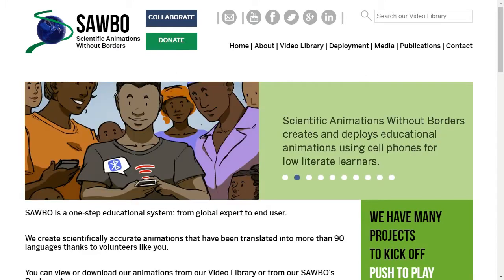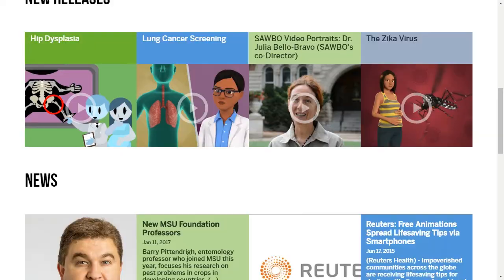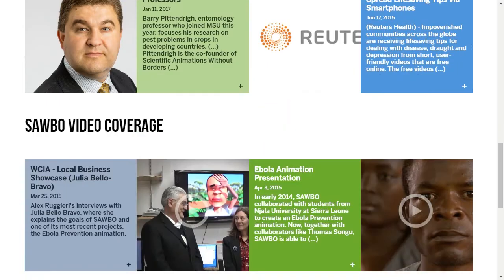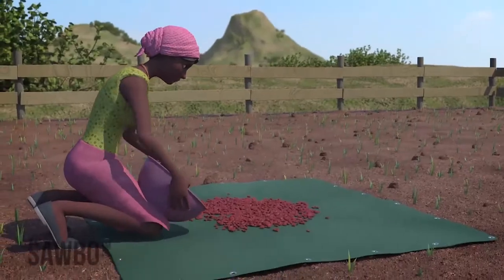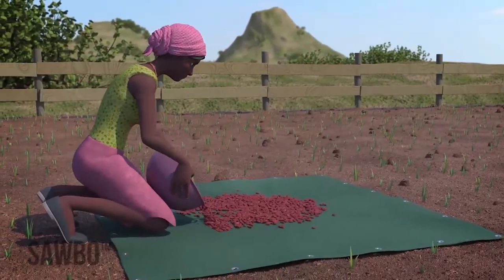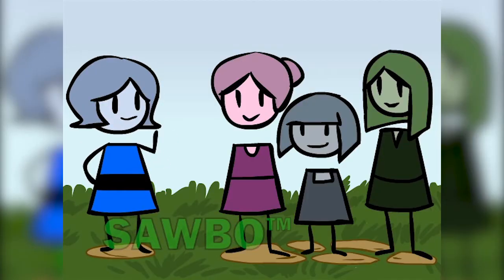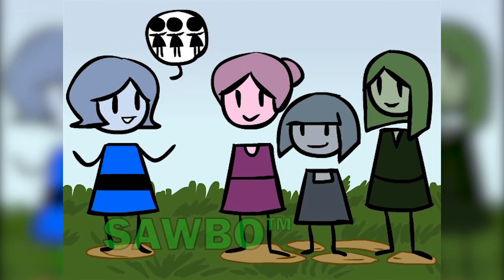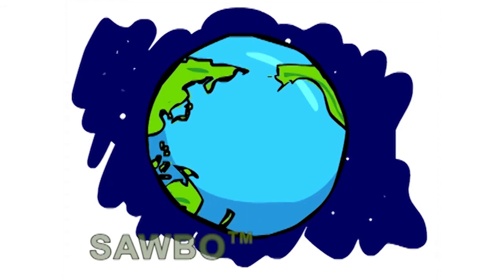Scientific Animations Without Borders, also known as SABO, is a Michigan State University based program. SABO transforms extension information on relevant topics such as agriculture, disease, and women's empowerment into educational animations which are then translated into a diversity of languages from around the world.